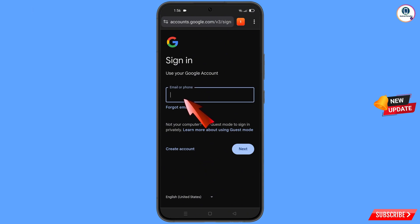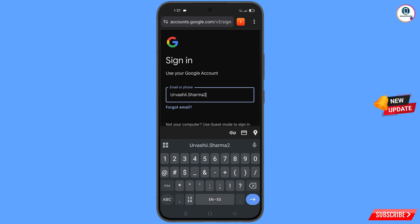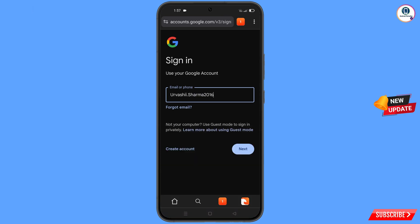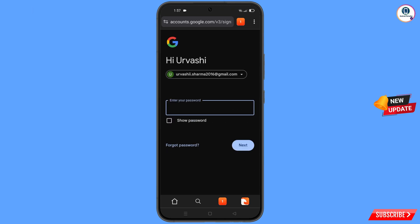Here you have to enter the Gmail account that you want to recover. Google will ask you to enter your password — since you have forgotten your password, simply tap on forgot password.